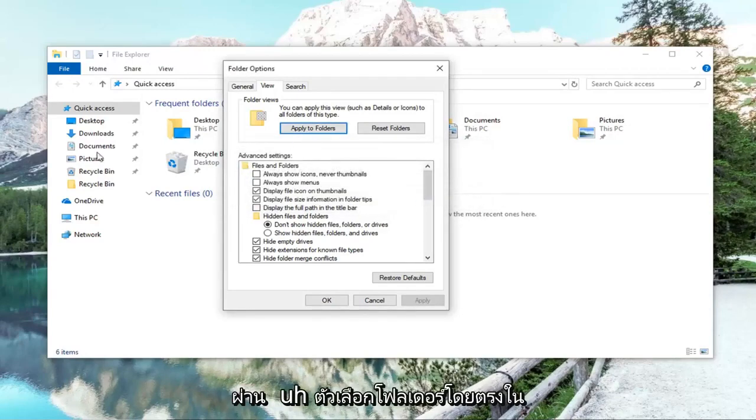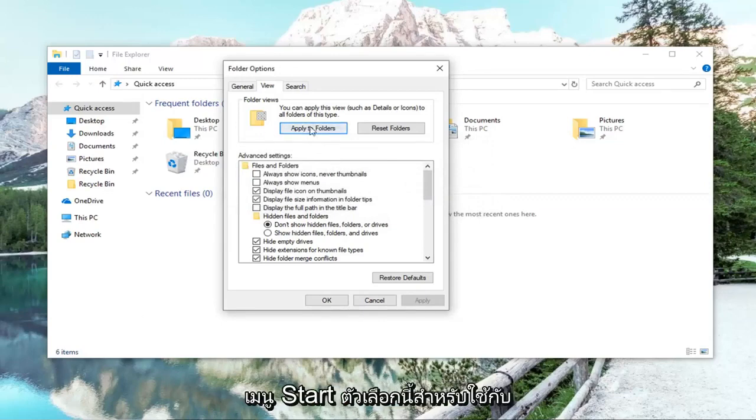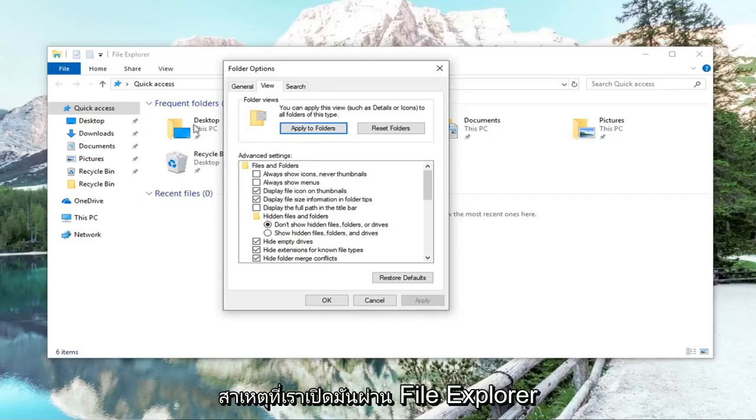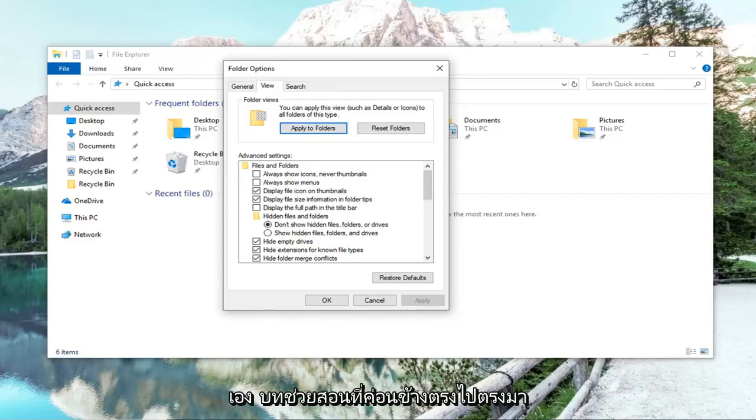Please note, if you went through folder options directly in the start menu, this option to apply to folders would be grayed out. So that's why we opened it up through File Explorer itself.